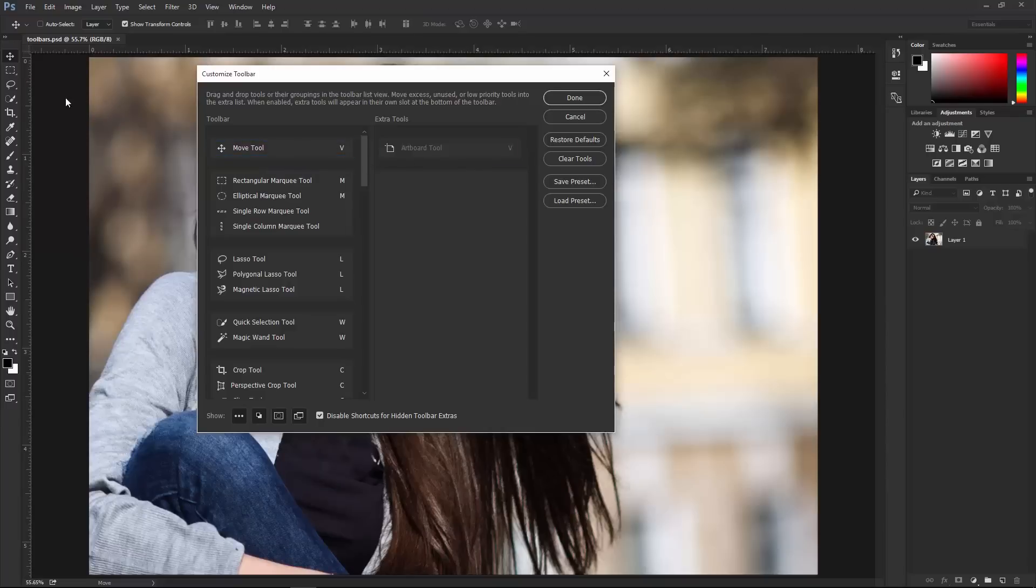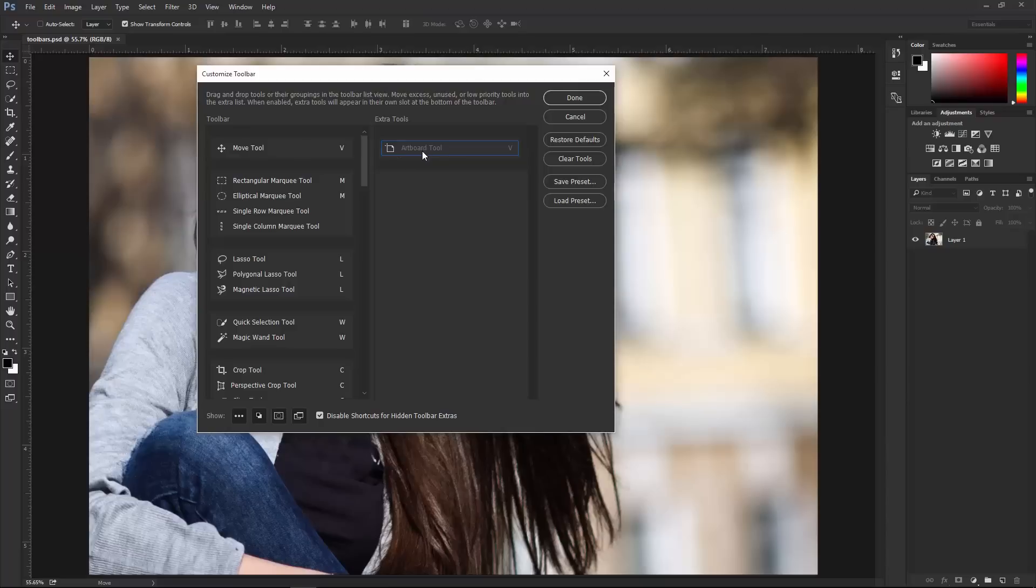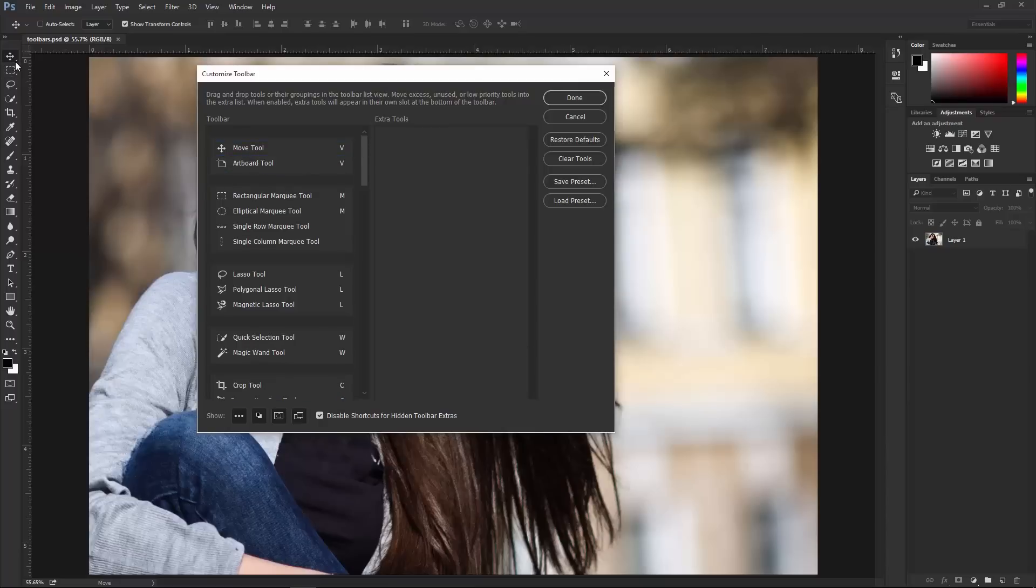Notice that the Move Tool does not have the triangle icon on the corner here, like the other tools, which means that there is no tool nested underneath. I can click and drag the Artboard Tool back under the Move Tool, and we get that triangle back, which means that this tool is now nested under the Move Tool.